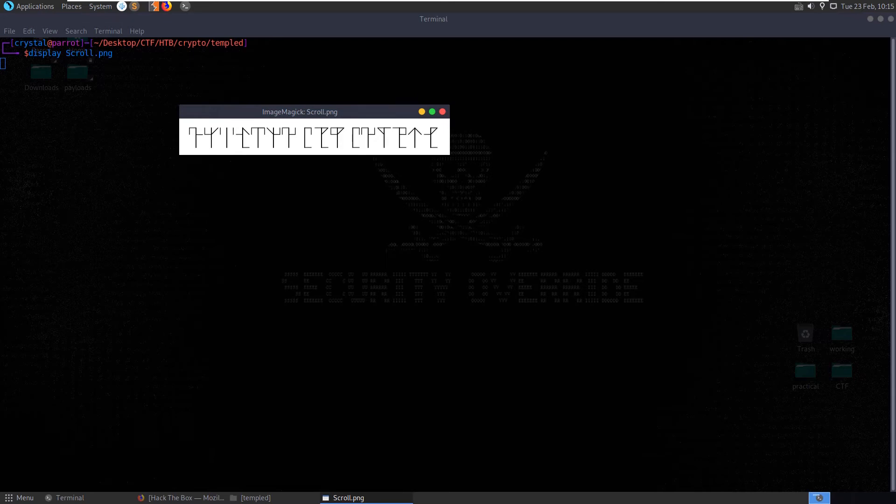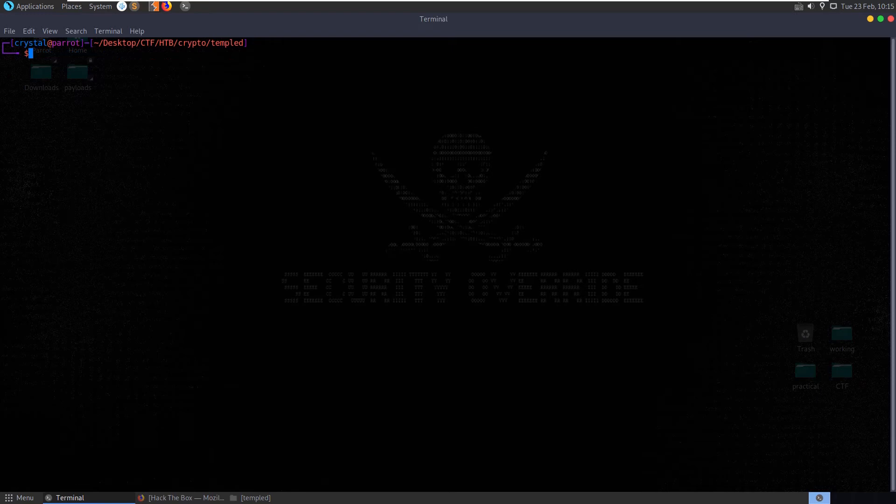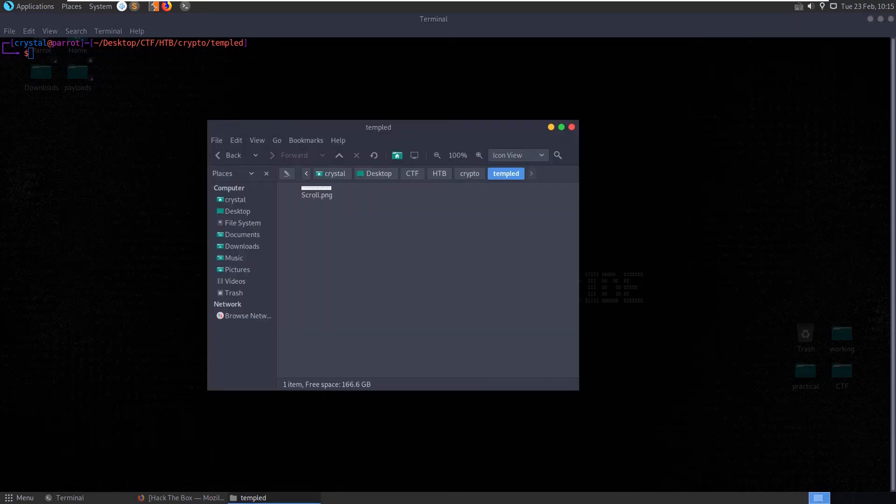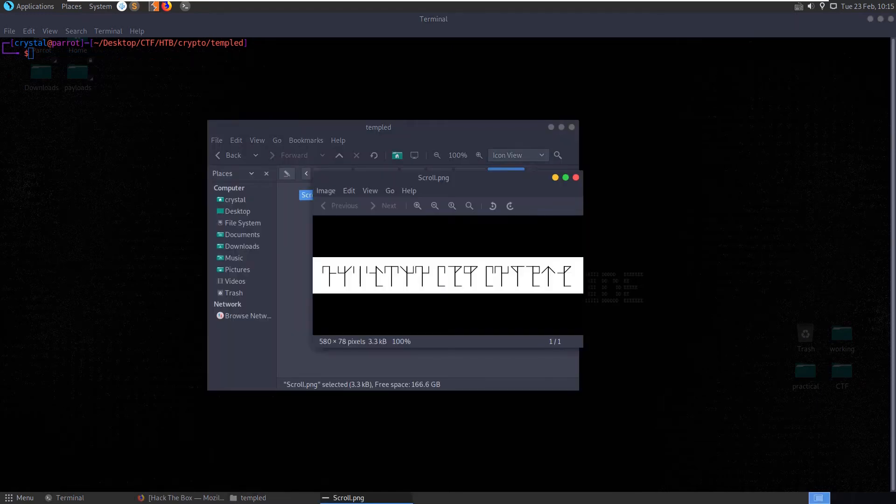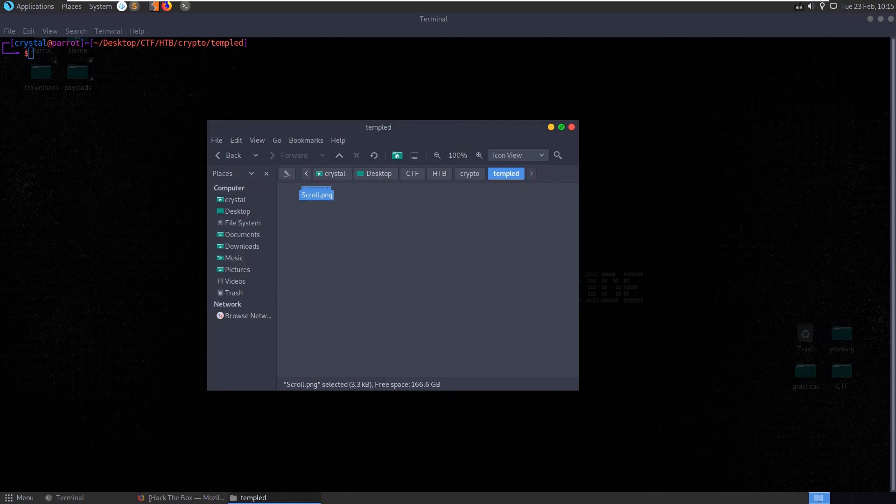We can see here it's called scroll, and it has some kind of ancient or alien looking characters. So rather than using stego tools, since it's an image, it looks like we might need to try and decode, try and identify what language this is, what the characters come from, and try to decode it. Let's see if we can do a bit of research into the language.